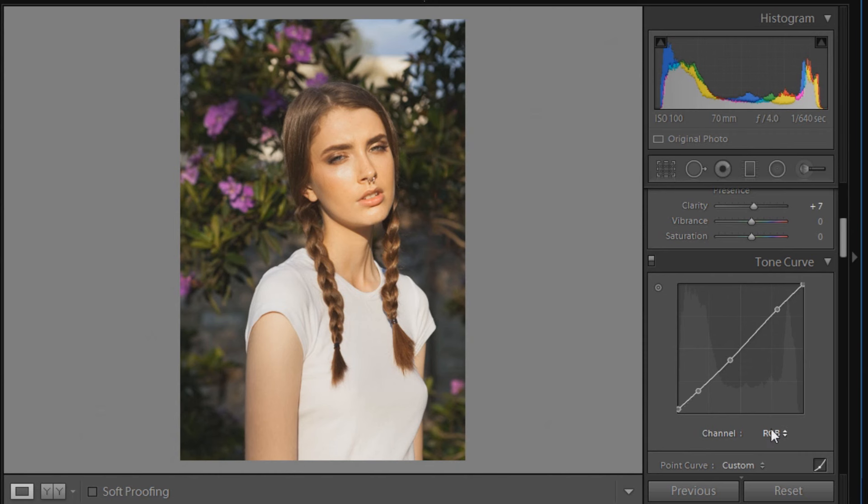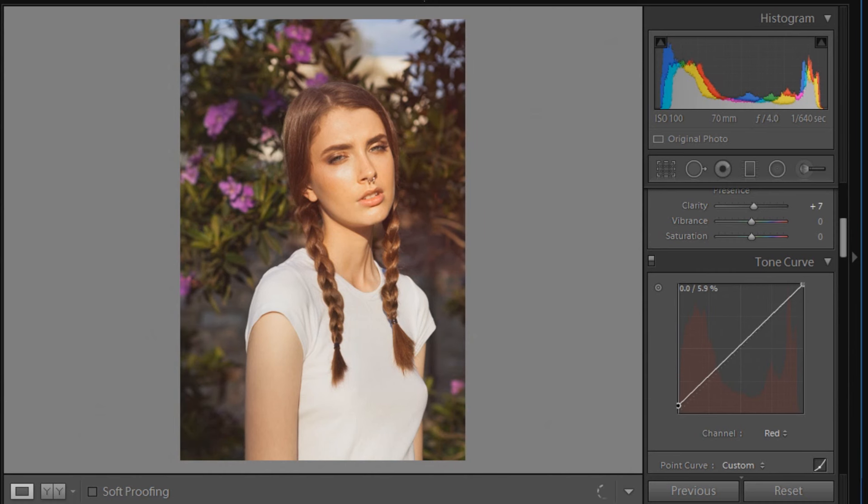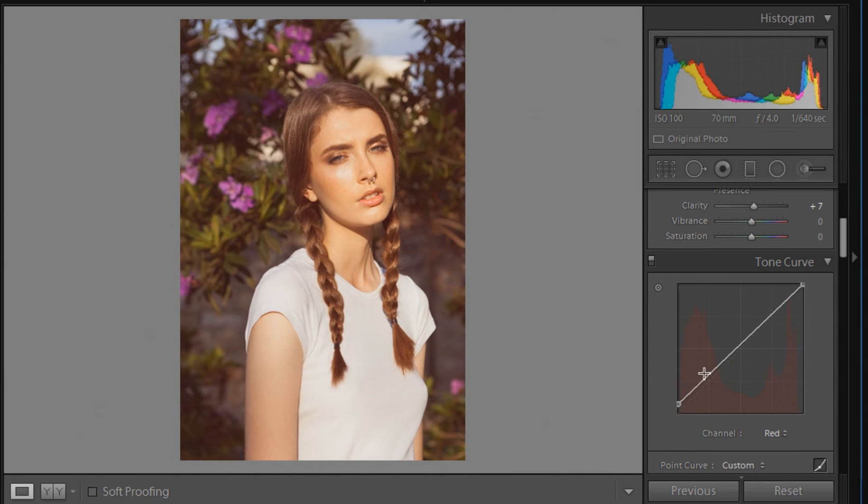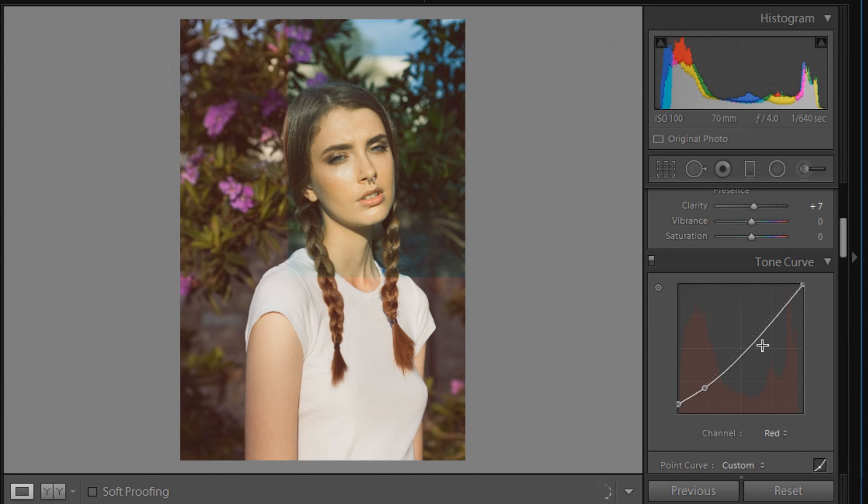Now we're going to click in the channel area here and go to the red channel. We're going to map out some points in the red channel. The first point will be 0 and 7.1. The next point will be 21.2 and 19.6, then the next point will be 67.1 and 67.8, and the last point will be 94.9.